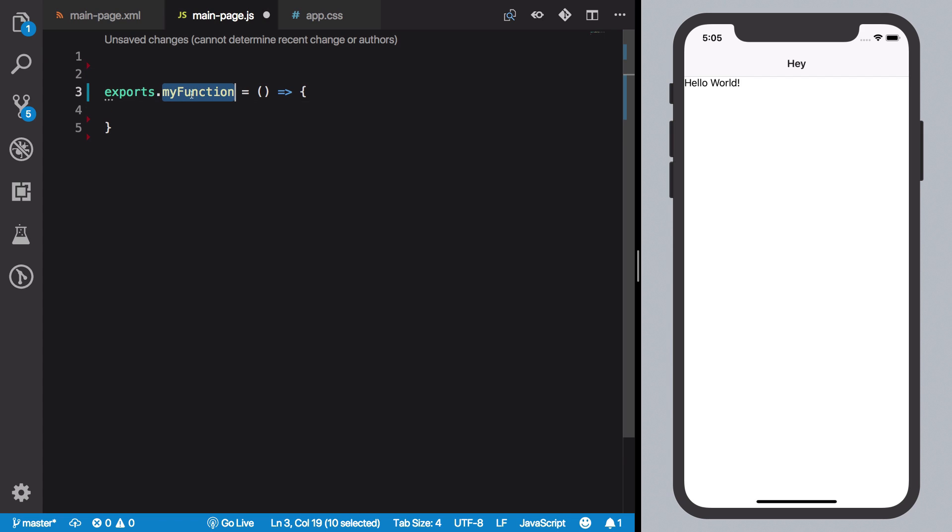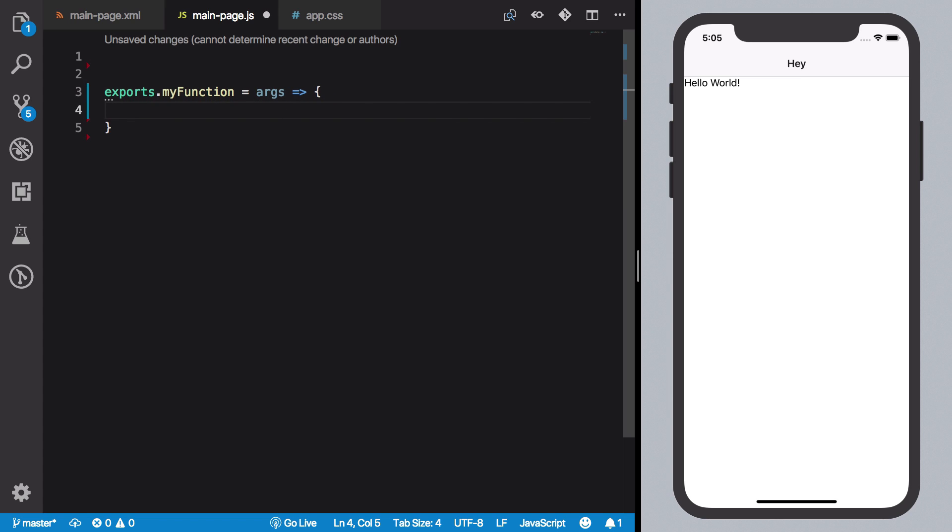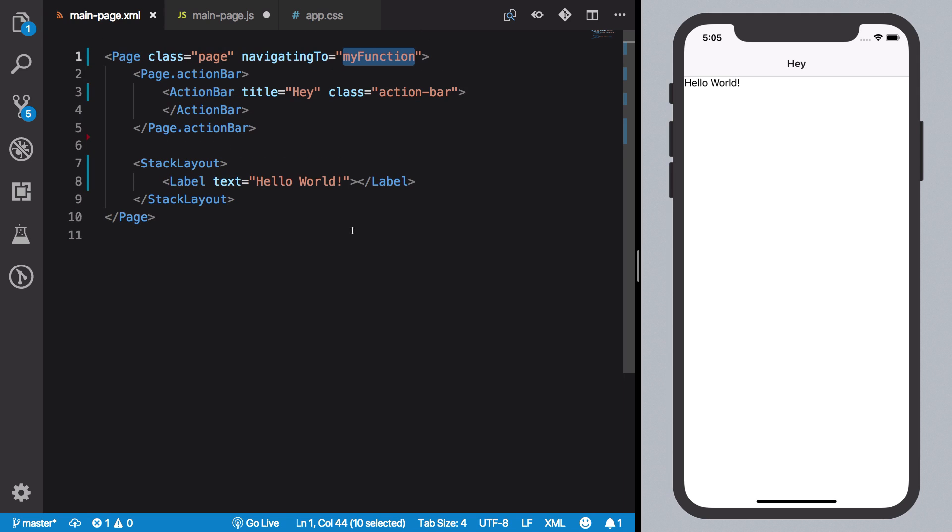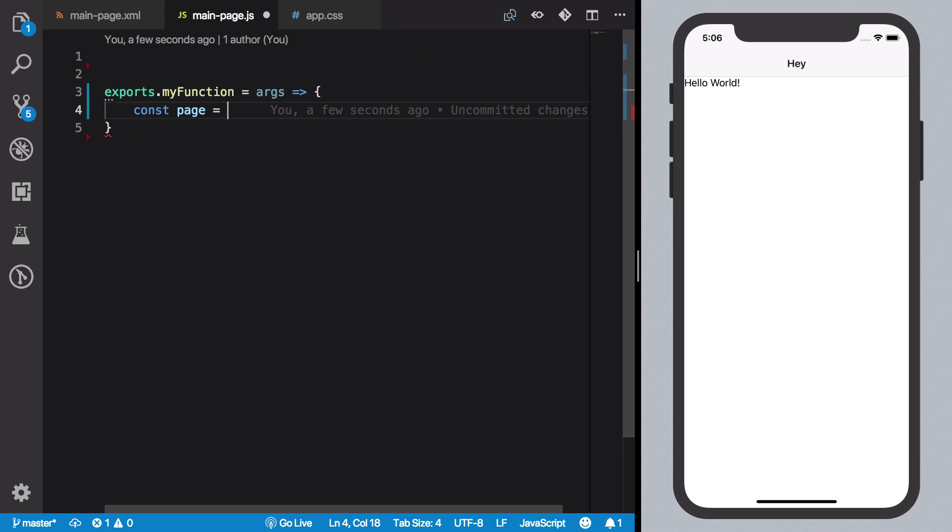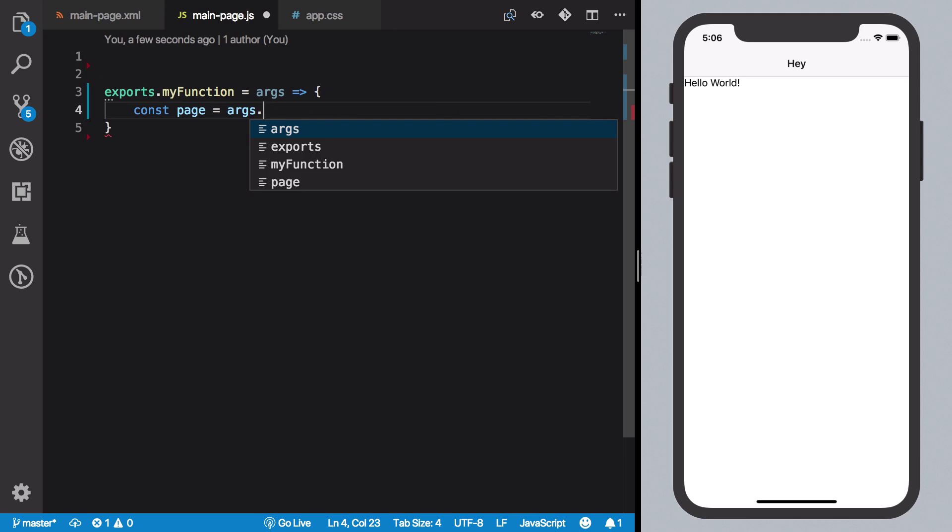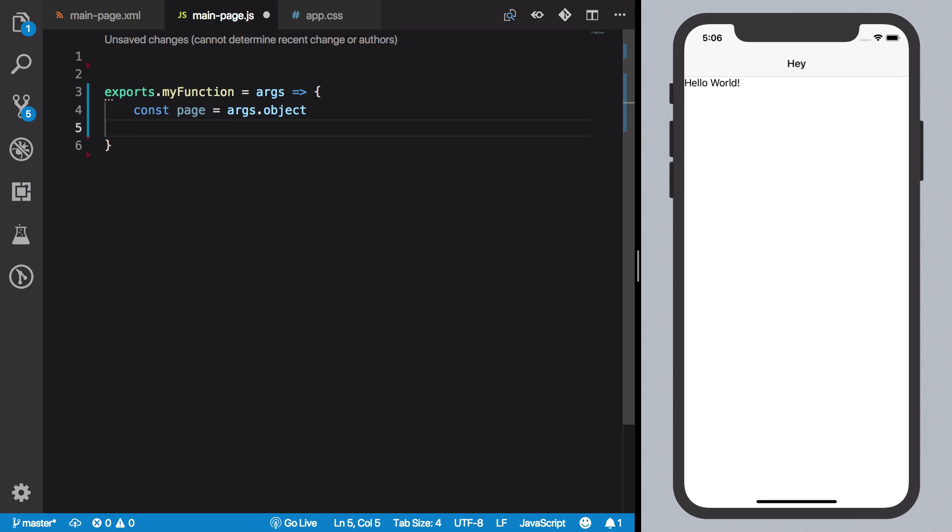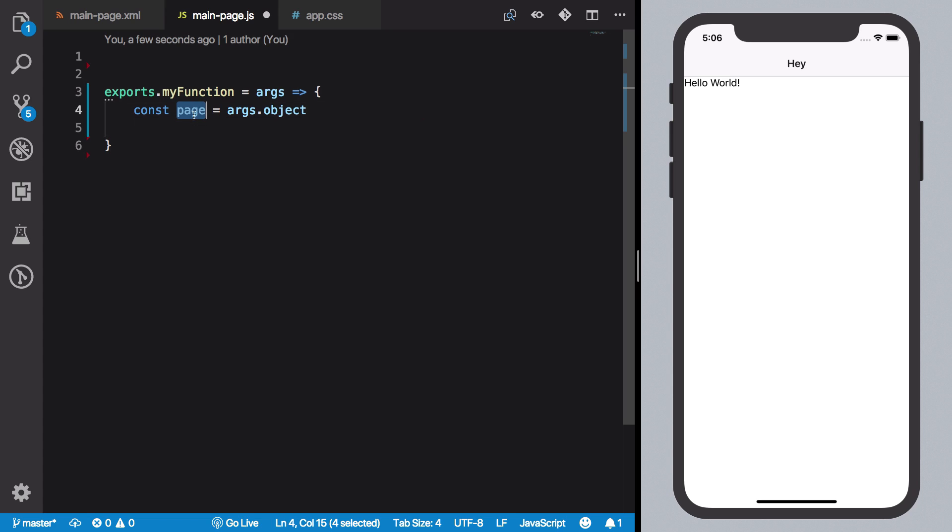The args object contains the reference to this particular page as args.object. Now this is something you have to bear with me because this is all syntax and stuff and how NativeScript is built. So once you do an args.object, you get a reference to this particular page.